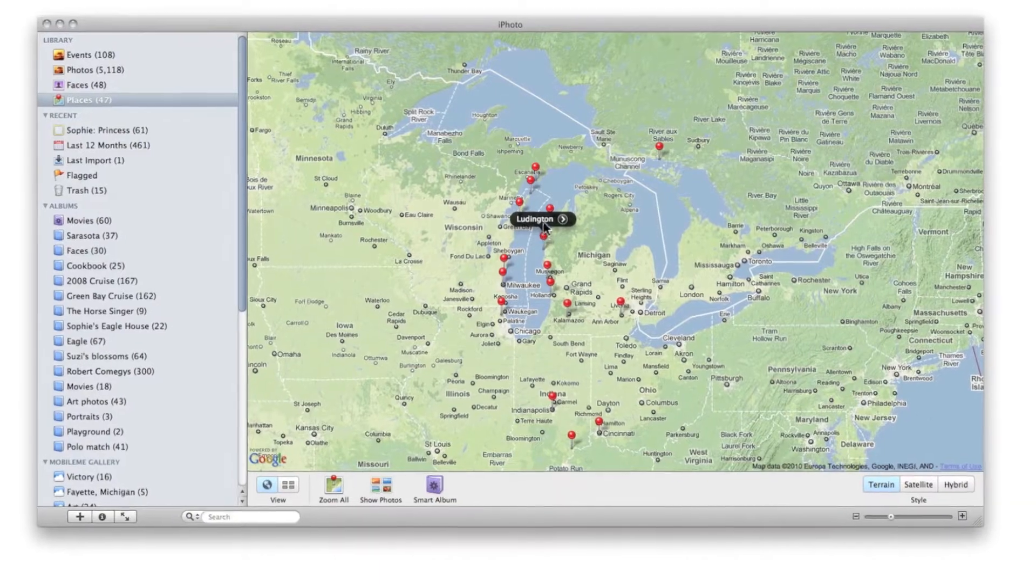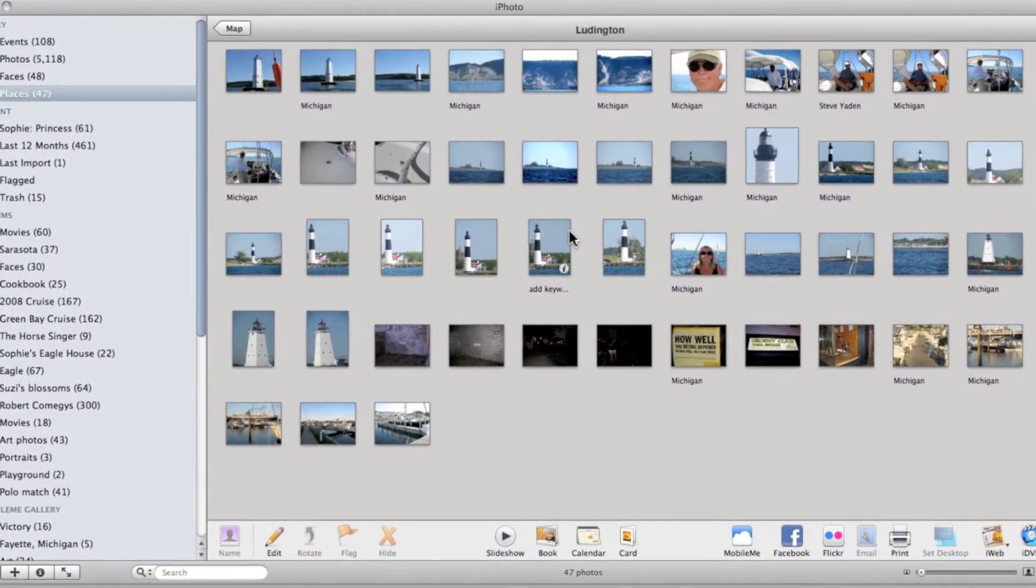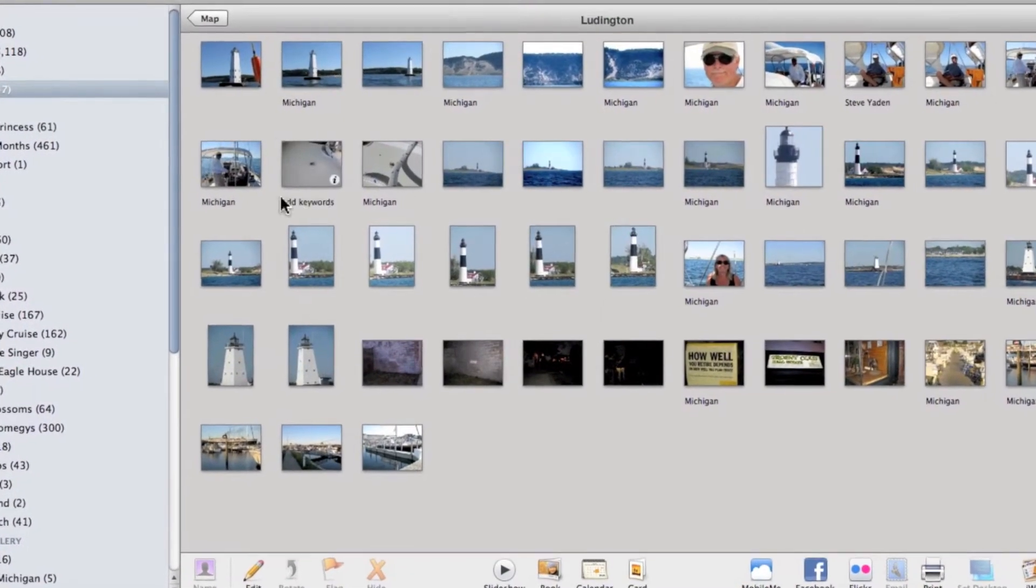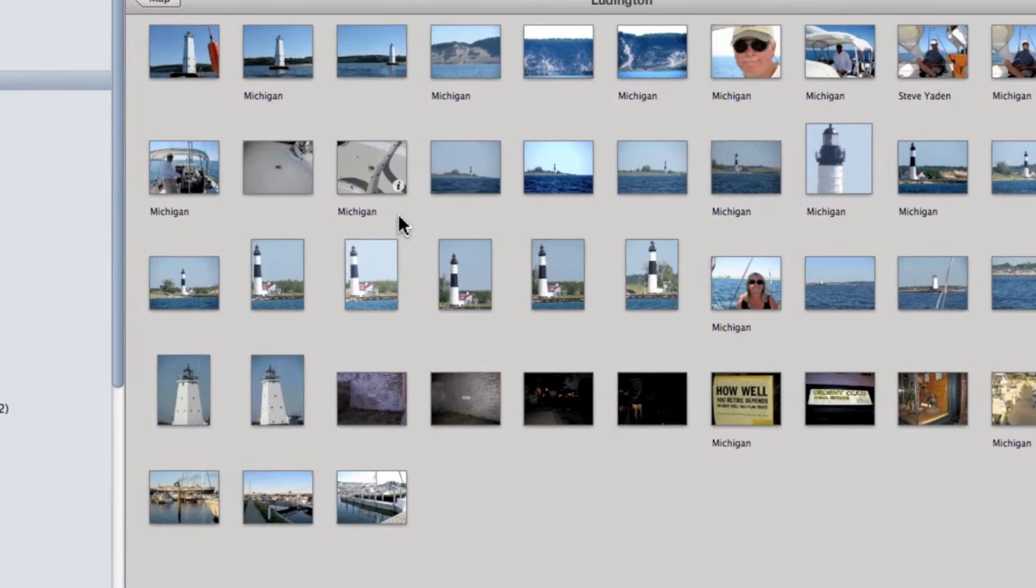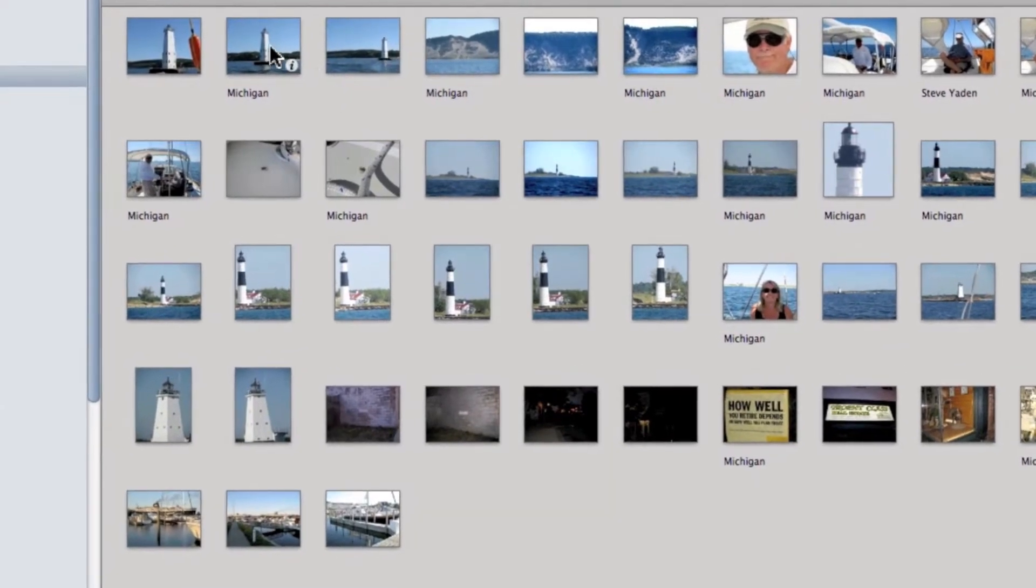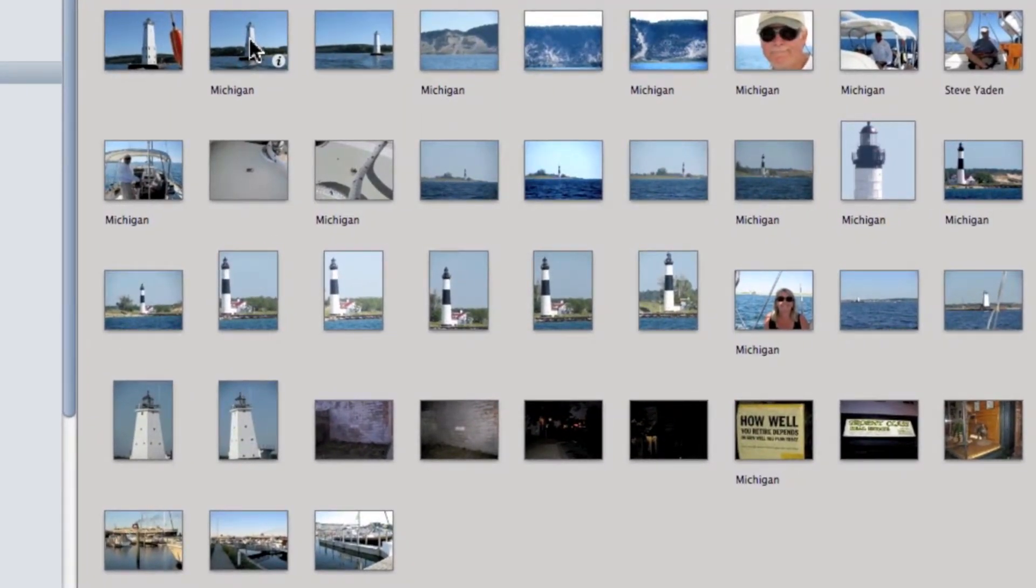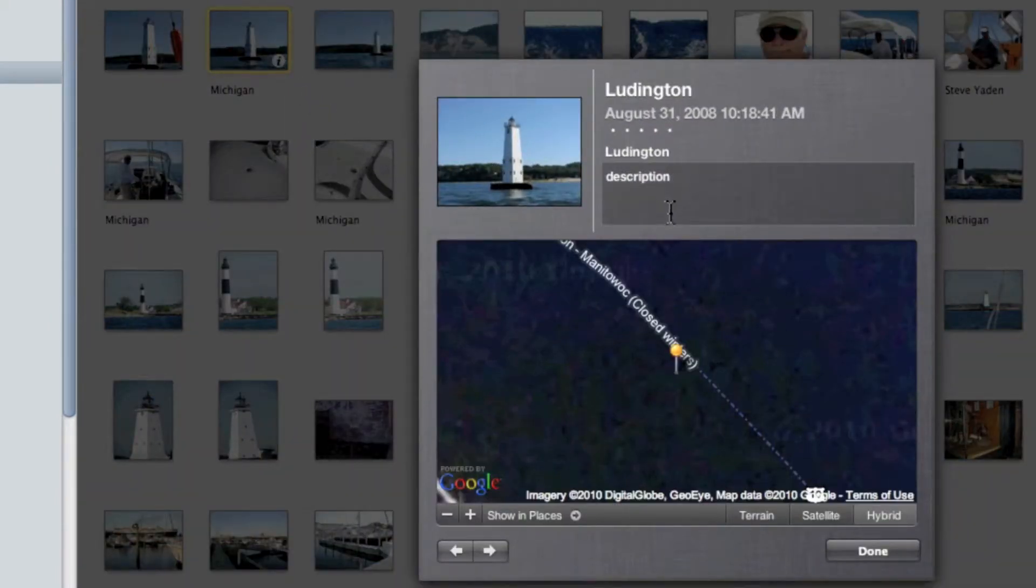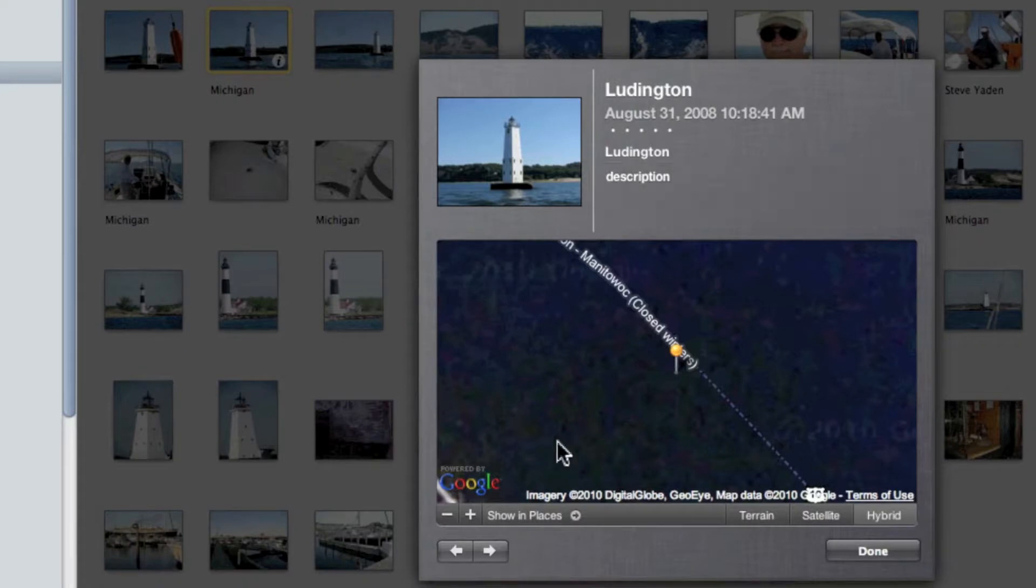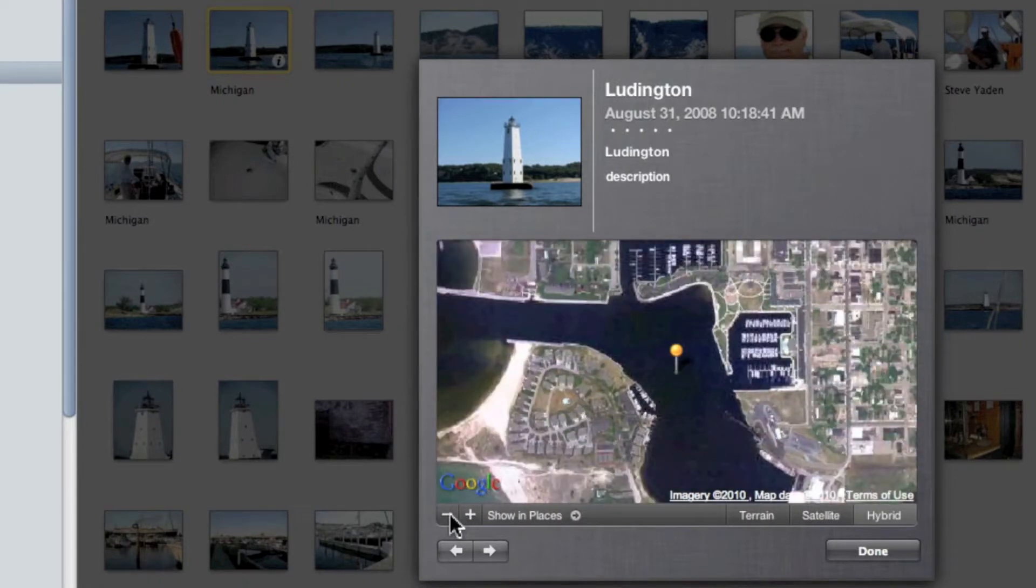We'll see some pictures taken in Ludington, and this particular one is a picture of a lighthouse. I know exactly where that is, so I'm going to click on this. This has been assigned, but it's not exactly assigned where it is. It's sort of in the wrong place.